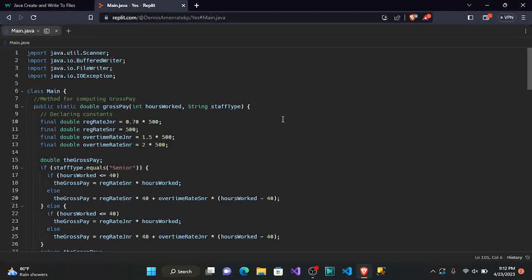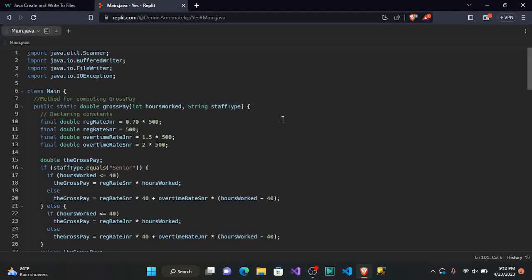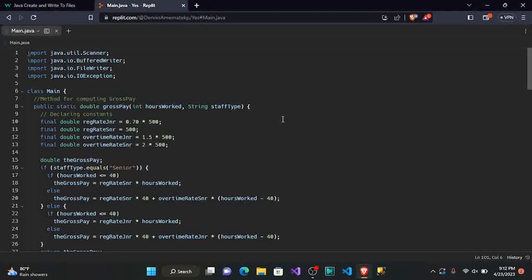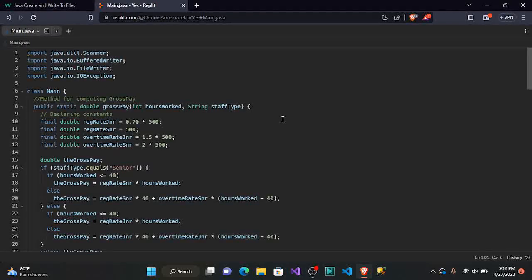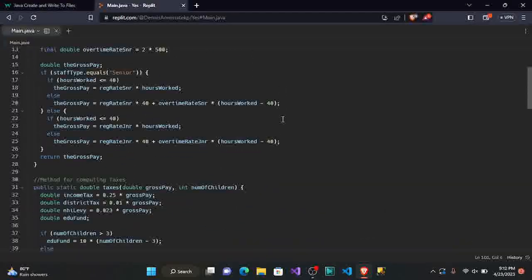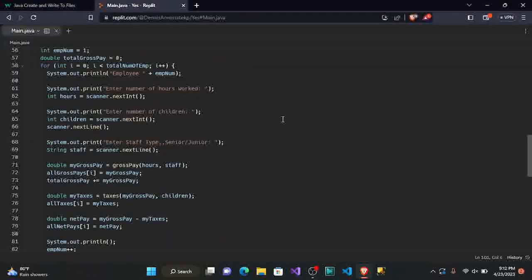In our previous video we used java.util.Scanner, which enabled us to take input from the user. Now we are going to use some other classes: IO BufferedWriter, IO FileWriter, and IOException. As we go along you'll understand what these classes do.